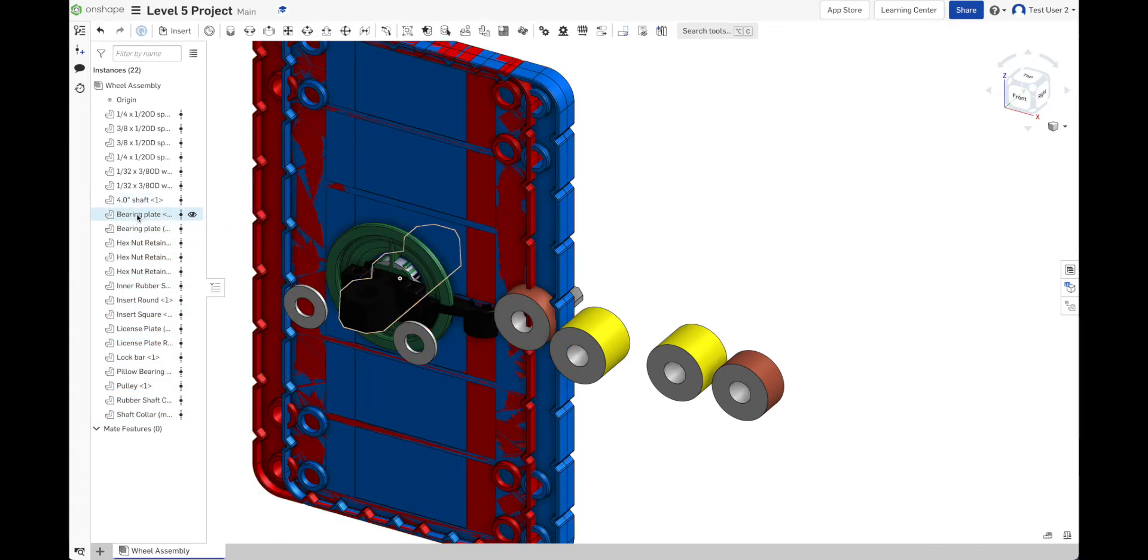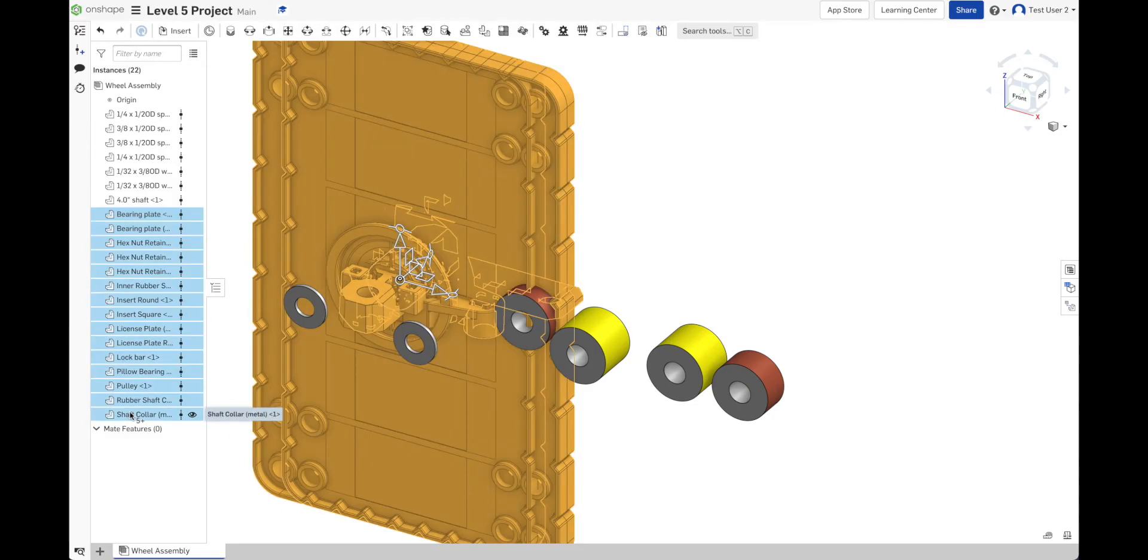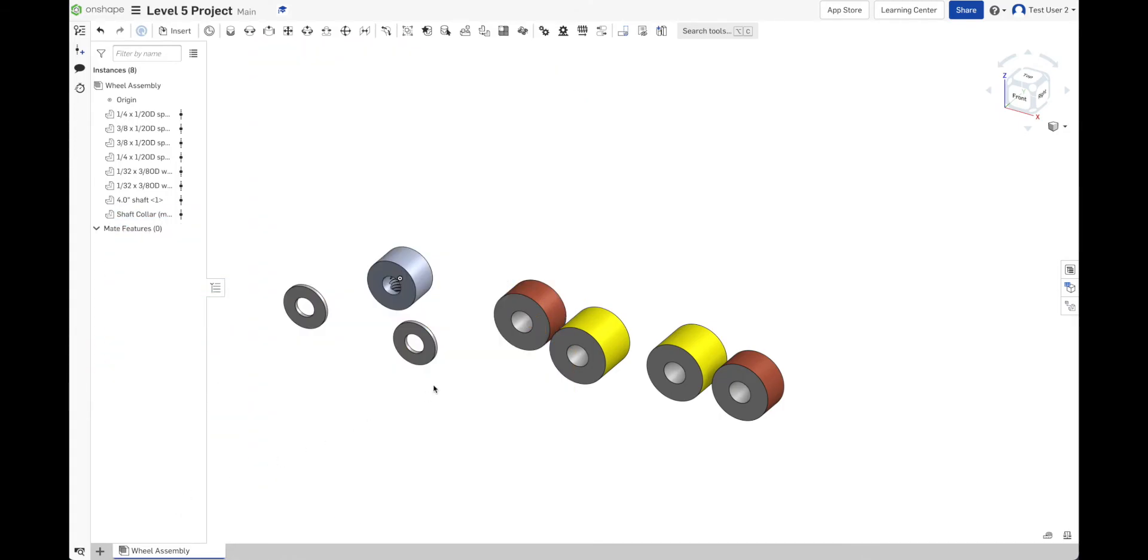It added bearing plates. There's my 4-inch shaft. I wanted that. But I didn't want any of this stuff over here, except for the shaft collar. So I'm going to select all this and delete it. And now I have my shaft collar.